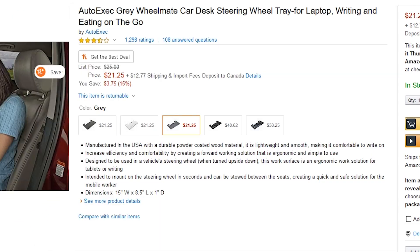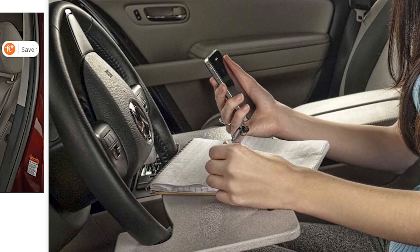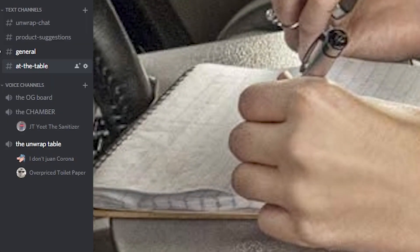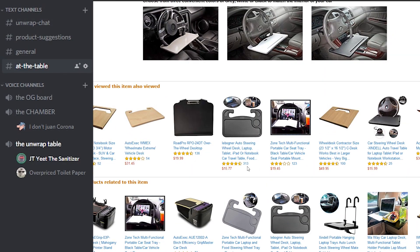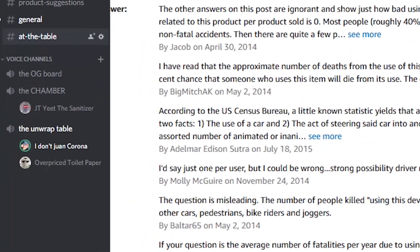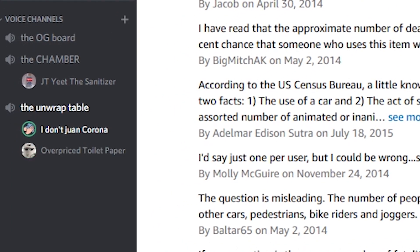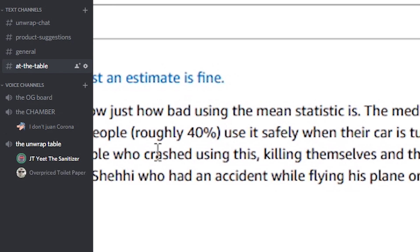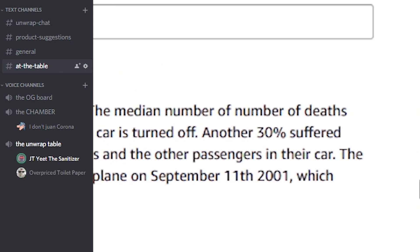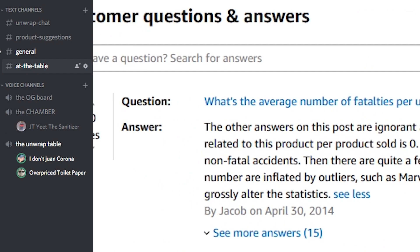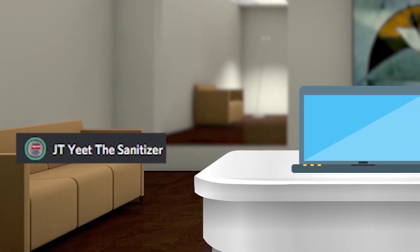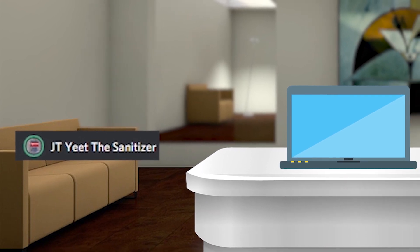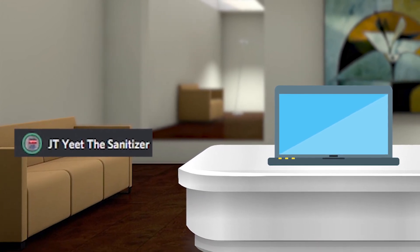And then this other thing, she's on her notebook. And if I zoom, there is nothing written on it. So I swear if people actually believe this is a good item, what's the average number of fatality? Please tell me people are not driving and using this thing. Roughly 40% of people use it safely. Another 30% suffered non-fatal accidents. Guys, how come this has 350 votes? And I guess the other 30% people themselves and other passengers. That's so bad.